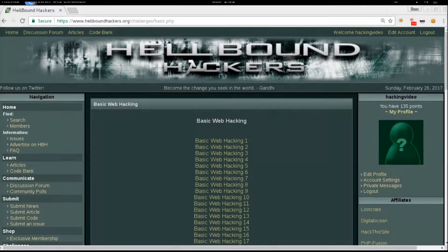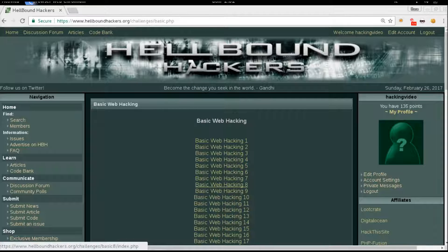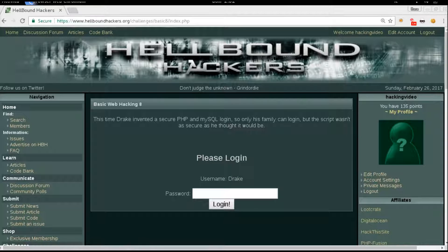Hello guys, welcome back to Hellbound Hacker's Basic Web Hacking number 8. We've got again a PHP and MySQL login form, and yeah, mostly it will be a SQL injection.